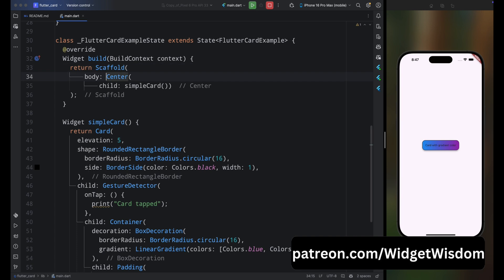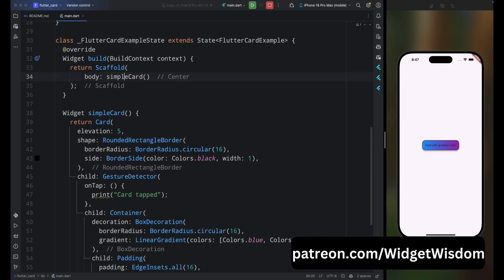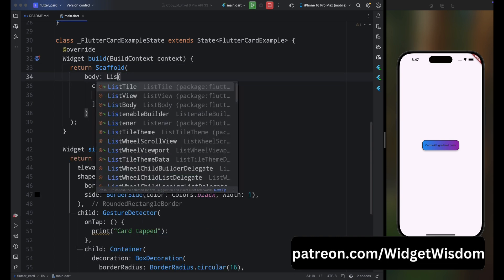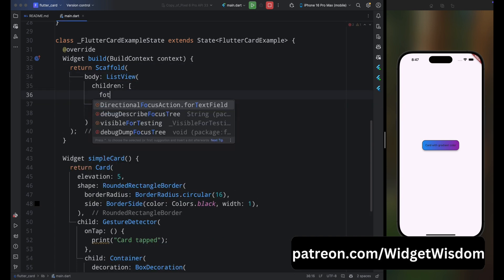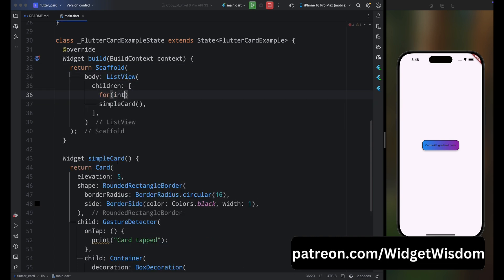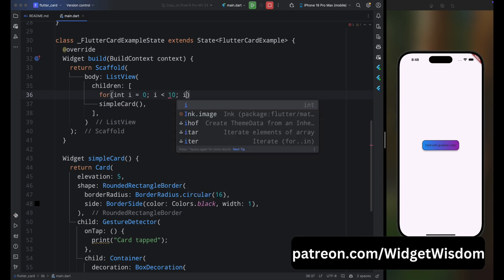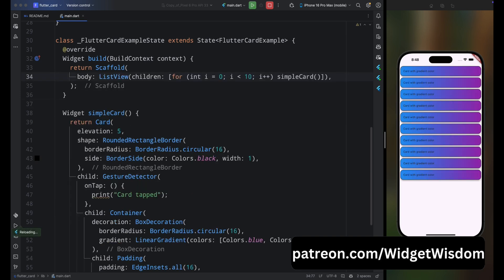Now let's add multiple cards in a single view. Remove the Center widget and add a ListView widget, then add a for loop running from 0 to 10 returning the simpleCard each time. Save the code and you can see multiple cards displayed. Now you know almost everything about the Card widget.